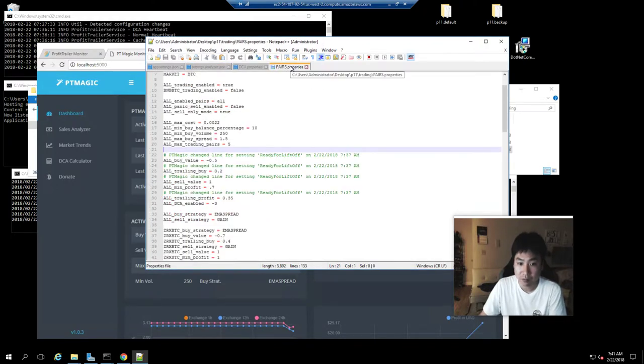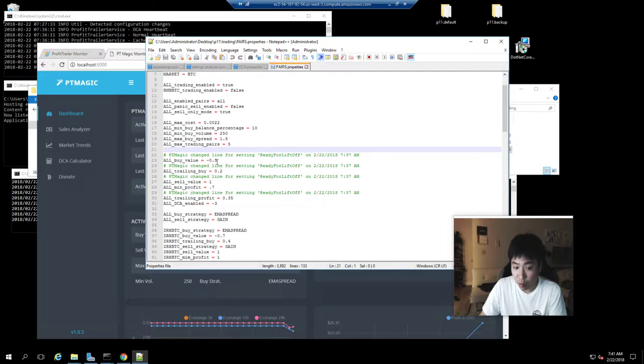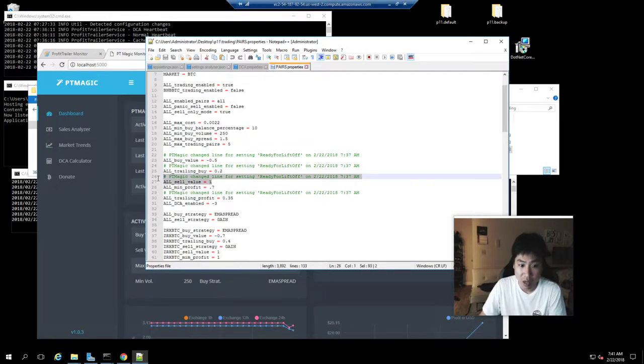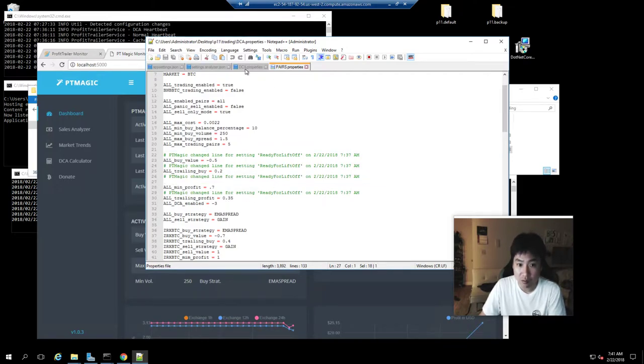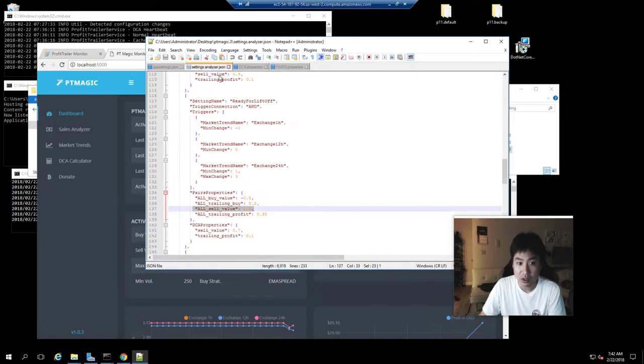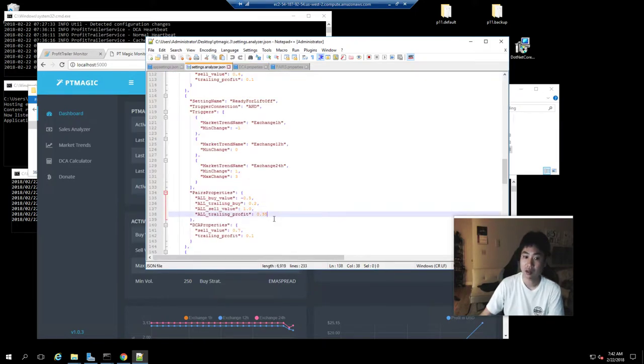So if we look at the pairs file, it has done that: negative 0.5, 0.2, and then on the last one, 0.35. It actually modified all these values to match what I told it to do.